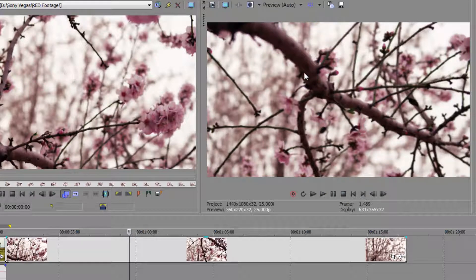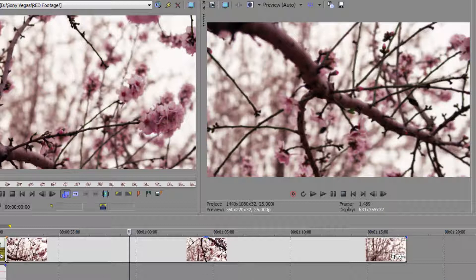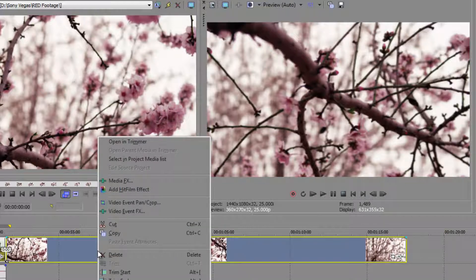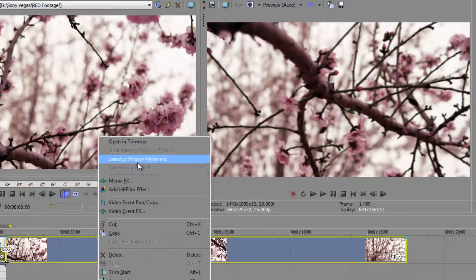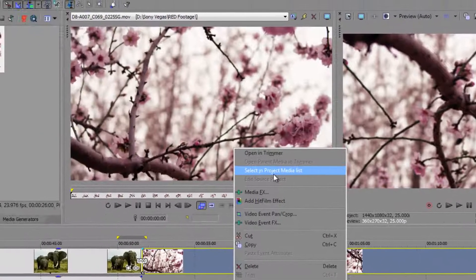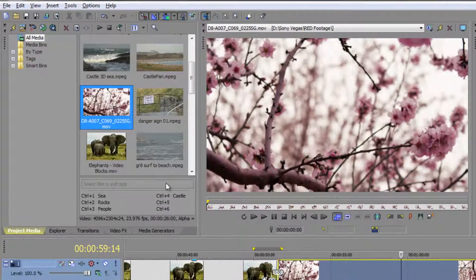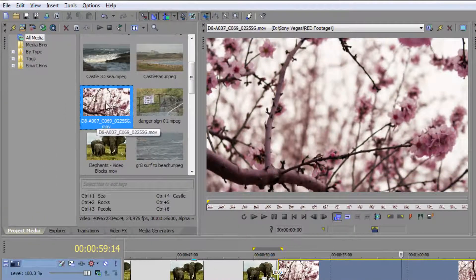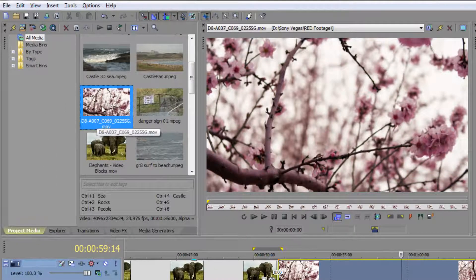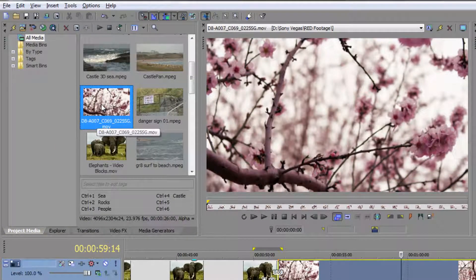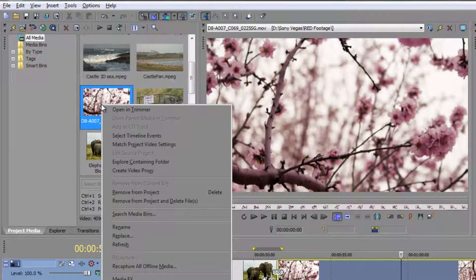Now, if you've got lots and lots of clips on your timeline and you need to find the file, you can right click on it and go to select in project media list. Then it takes you to the project media. Then you can right click on the clip itself and go down to create video proxy.